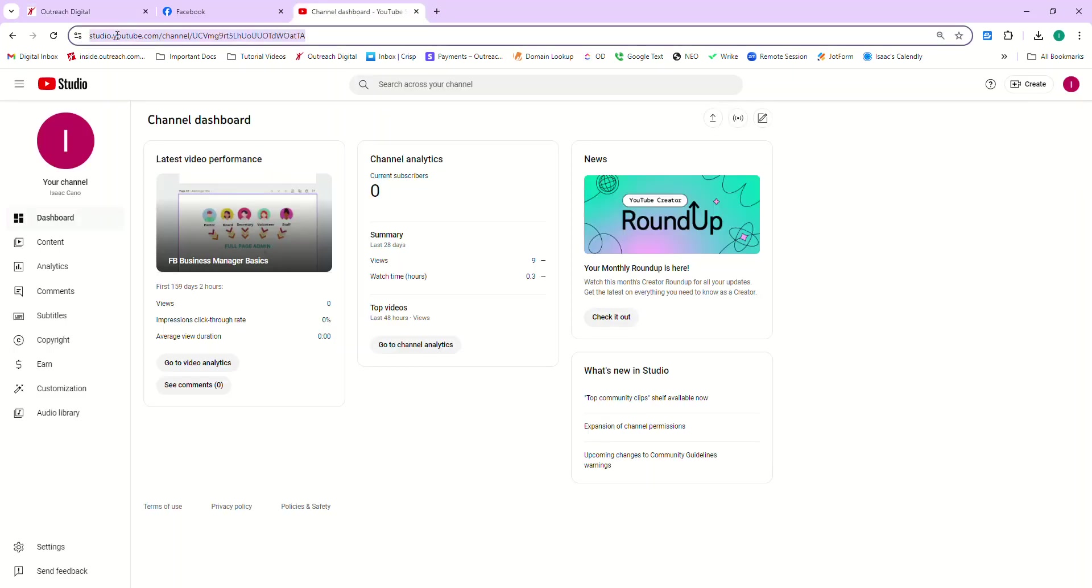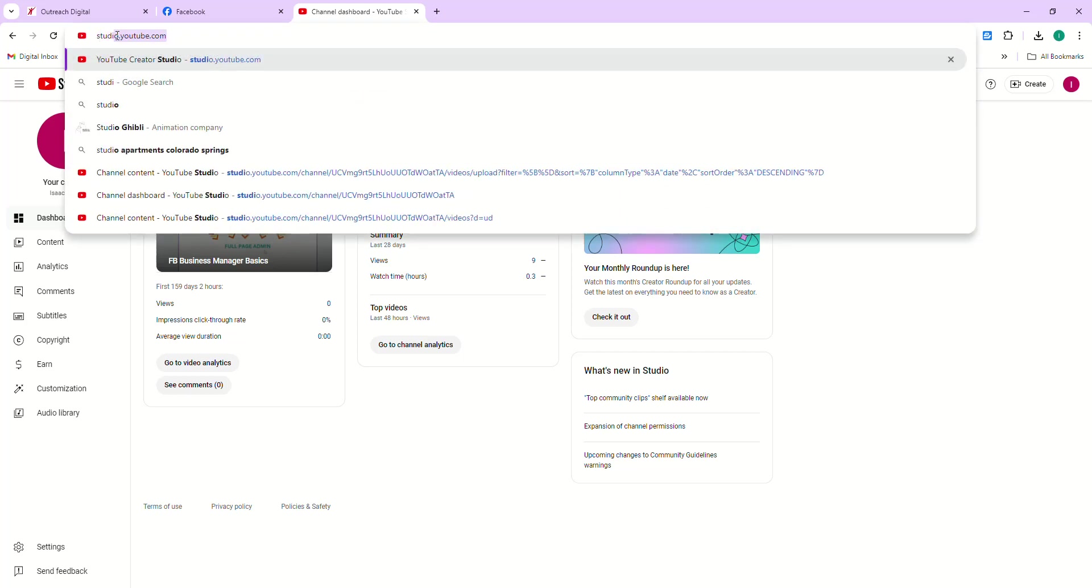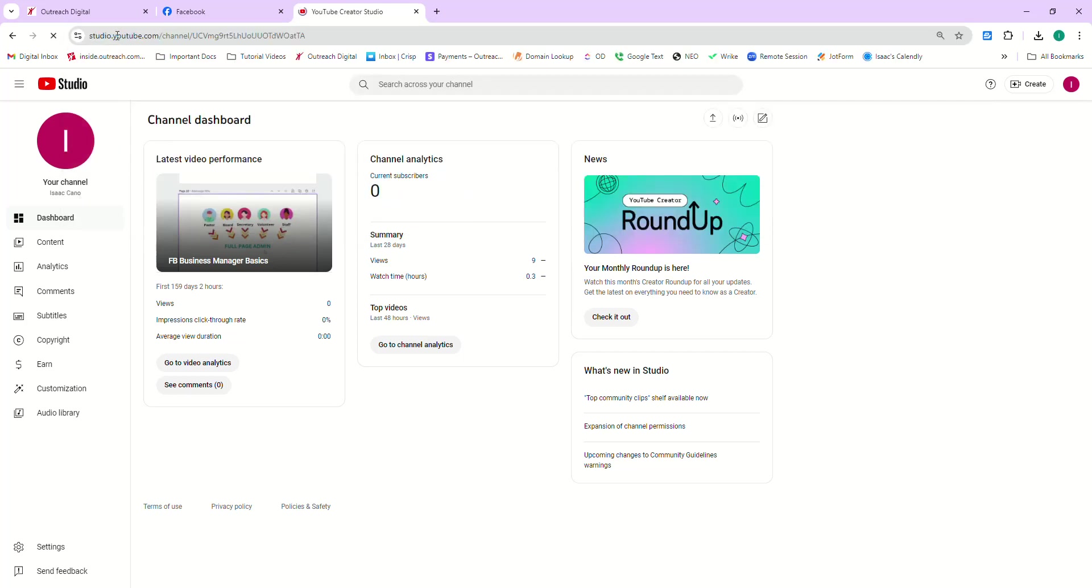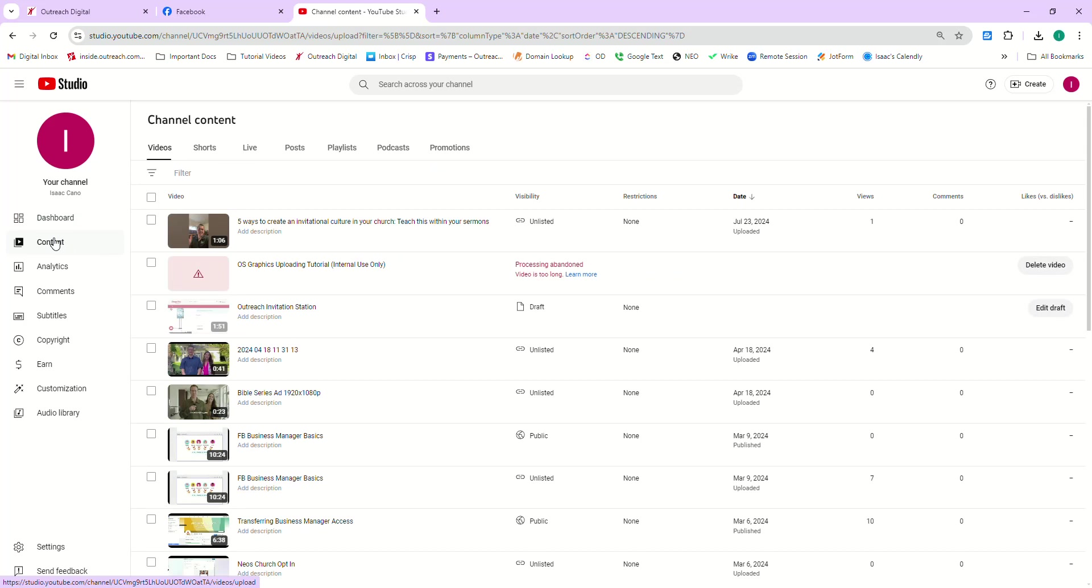What you're going to do is type in studio.youtube.com and make sure that you're logged into your church's YouTube account because if you're not, you won't be able to go through these steps. So go ahead and log into your church's YouTube account, go to studio.youtube.com, and then come over here to content.